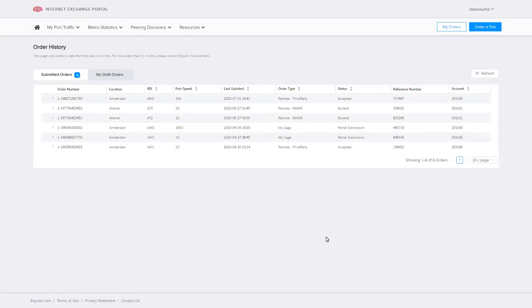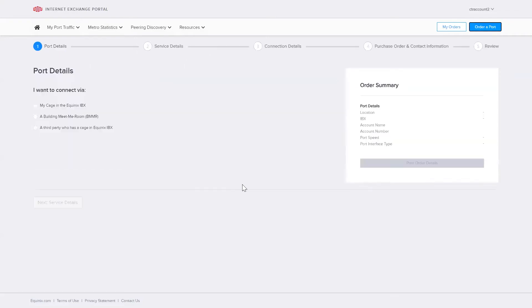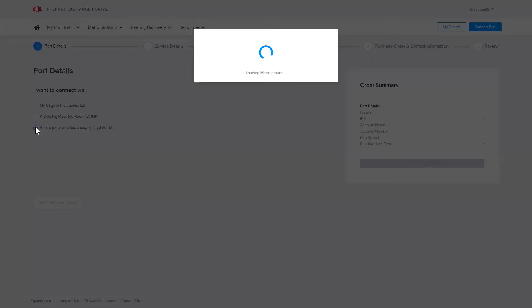So I'm on the iX portal. I've logged in and I'm going to select order a port. I want to connect via a third party who has a cage in an Equinix IBX. That'll be my remote port.